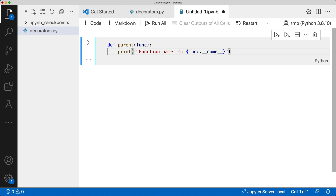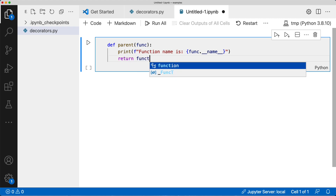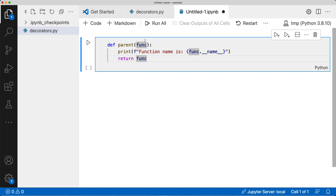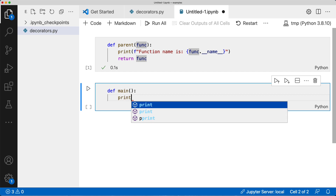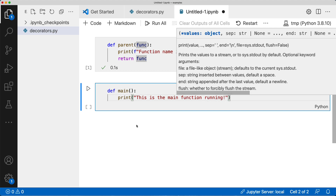You have a couple of options: you can either call the function you're receiving, or you can do some lazy evaluation — just return the function as you received it in the argument. Let's use the call example for now. Now we're going to create another function — say a 'main' function, nothing special — and we'll print 'this is the main function running'.